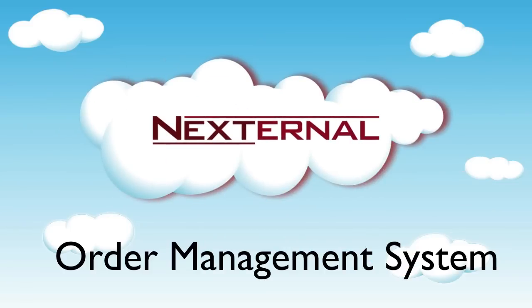As you can see, Nexternal's order management system has been built to provide you with the tools you need to efficiently manage your online business. The powerful features combined with the robust functionality will help you streamline your e-commerce operations, decreasing your administration costs and increasing your overall profits.